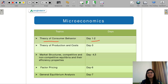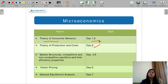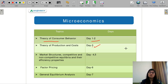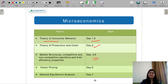On the next day, you have market structure. In market structure you will cover perfect competition, monopoly, monopolistic competition, oligopoly, and different types of oligopoly — that is also part of your syllabus. This will take time, so I have given two days for that.